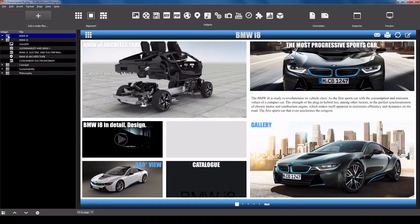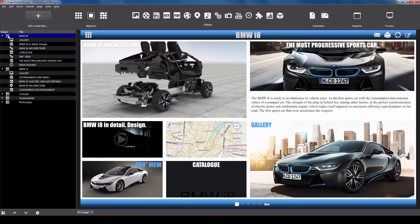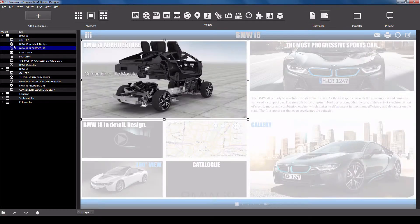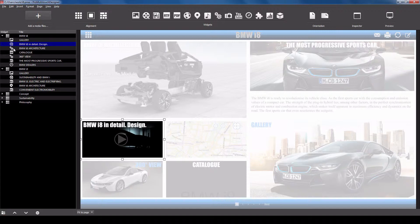Pages contain widgets. To select a widget, click it. To deselect a widget, press Escape.